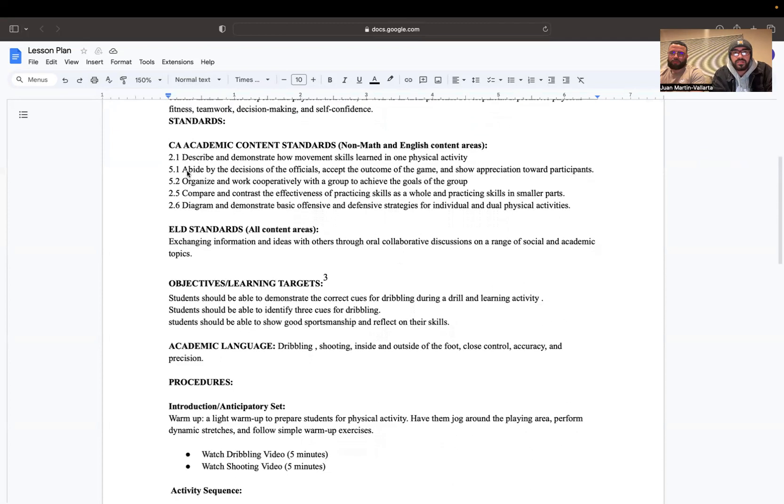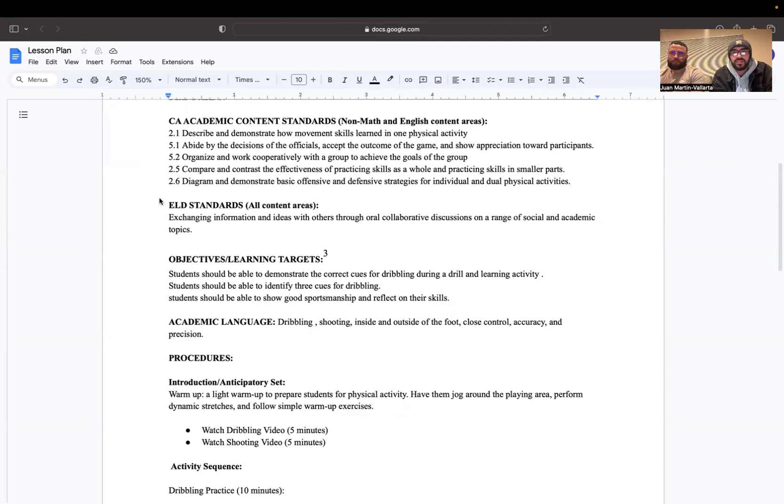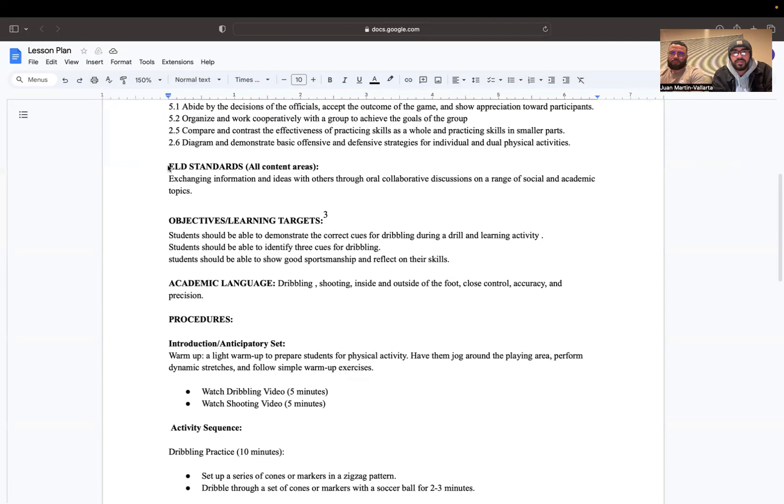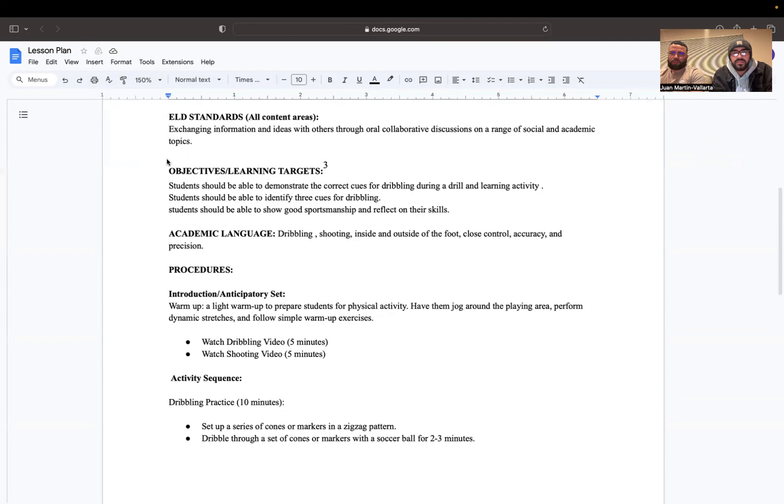These are the standards that we will be using throughout our lesson. These are the California academic content standards listed below. Same thing with our ELD standards. They're all here.